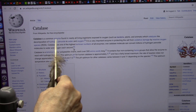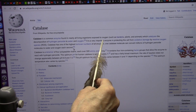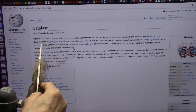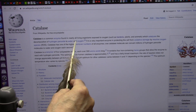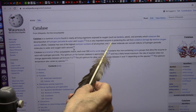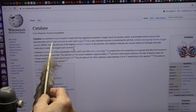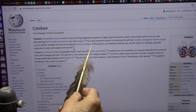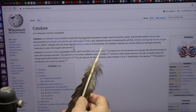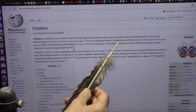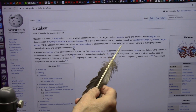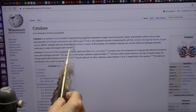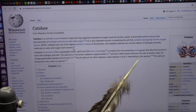Catalase is a common enzyme found in nearly all living organisms exposed to oxygen. It's found in bacteria, plants, animals — the whole nine yards. It catalyzes the decomposition of hydrogen peroxide into water and oxygen. It releases an oxygen bubble. It's a very important enzyme in protecting the cell from oxidative damage by reactive oxygen species (ROS). Catalase has one of the highest turnover numbers of all enzymes — they make things go faster on rocket ship speed. One single catalase molecule can convert millions of hydrogen peroxide molecules to water and oxygen each second. And you're going to see this actually happen.